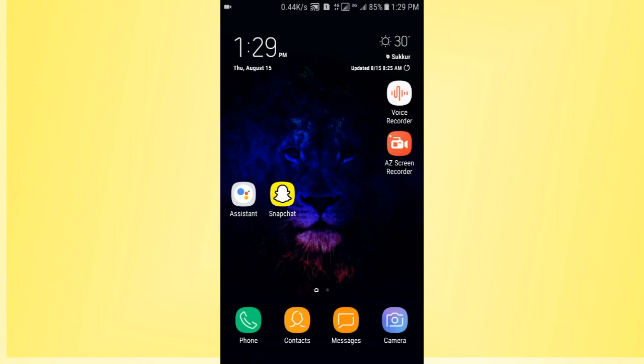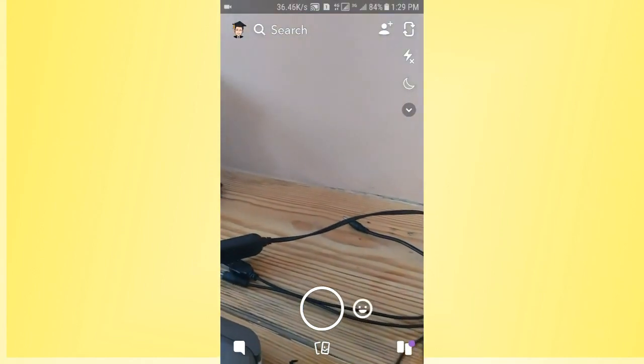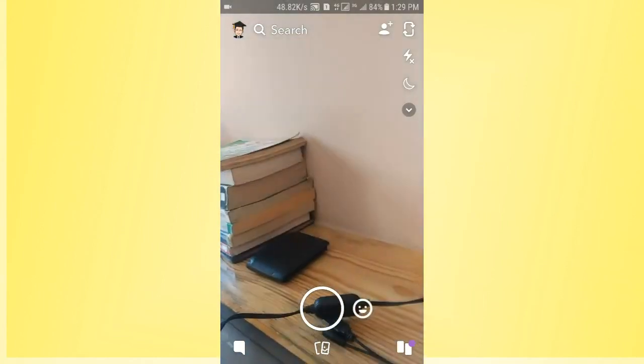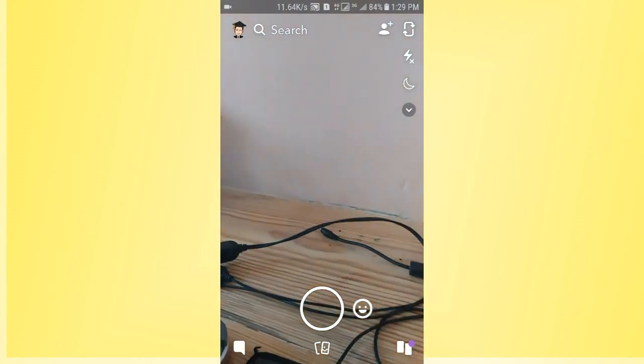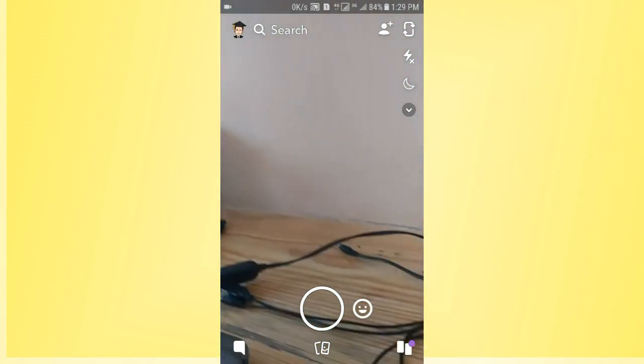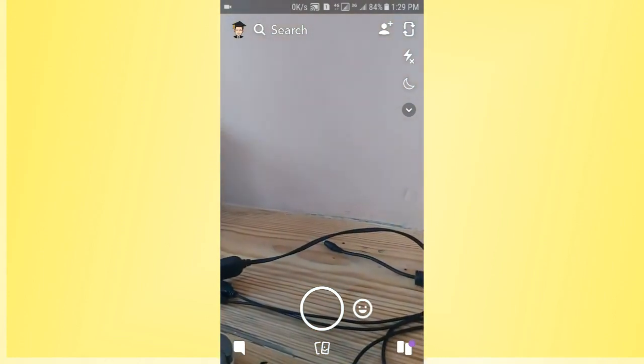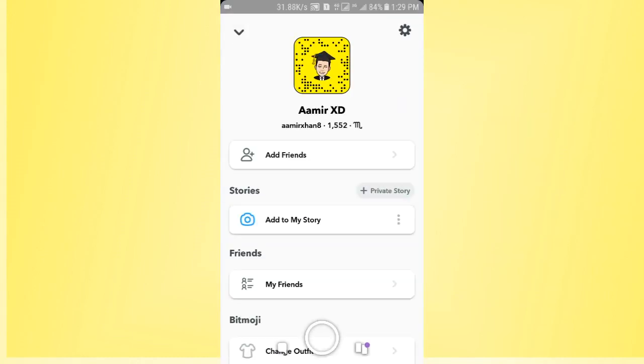First of all, open the Snapchat app that you have installed. If you want to mute a Snapchat friend's story, you just need to tap on the Snapchat profile icon and now you will find the My Friends option.